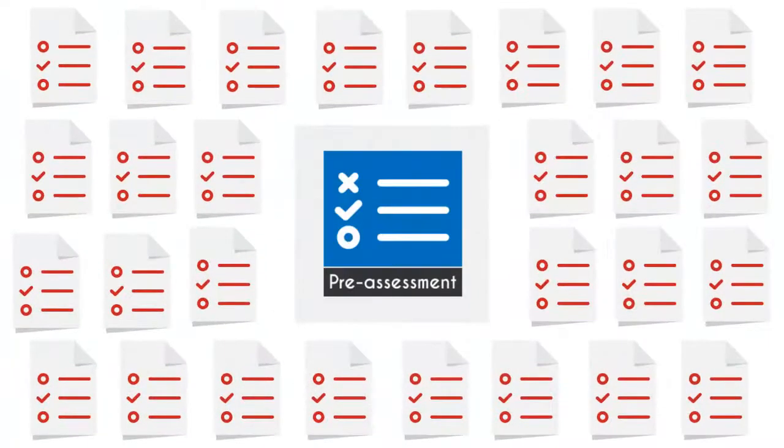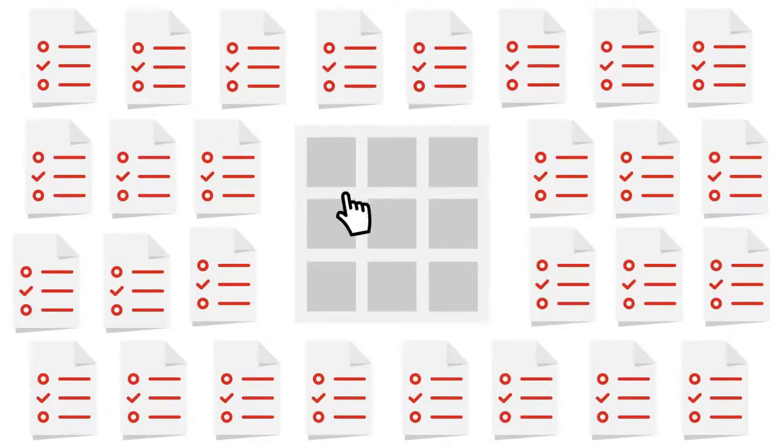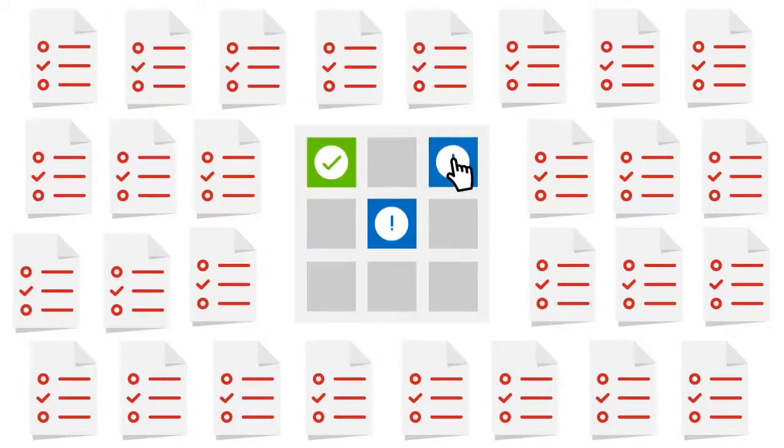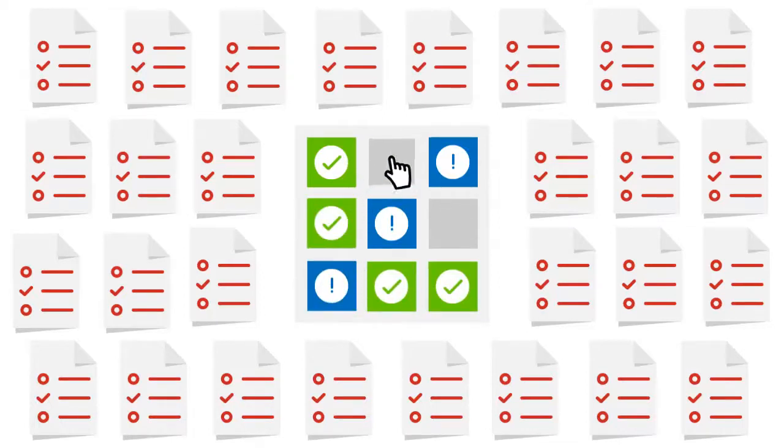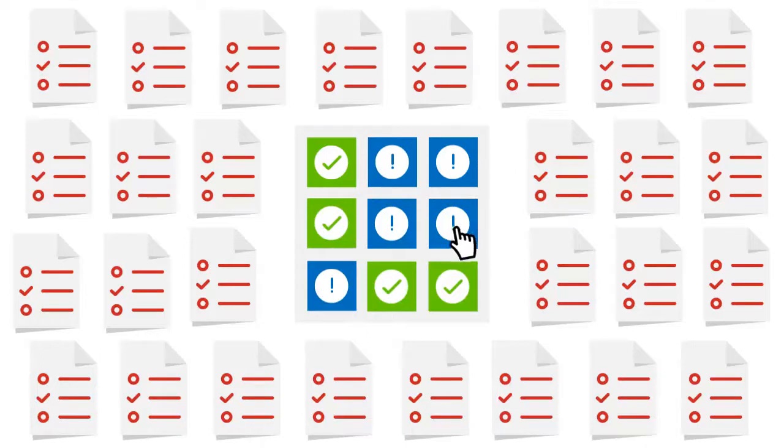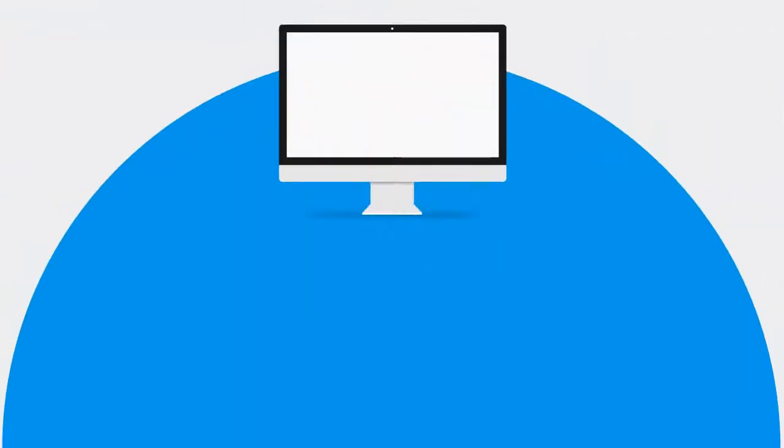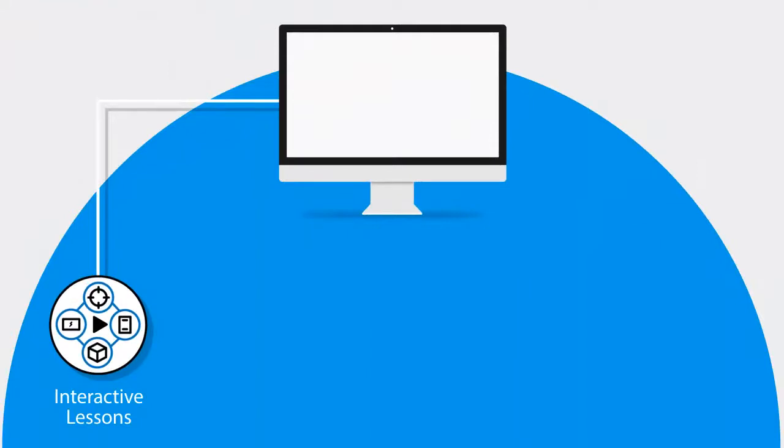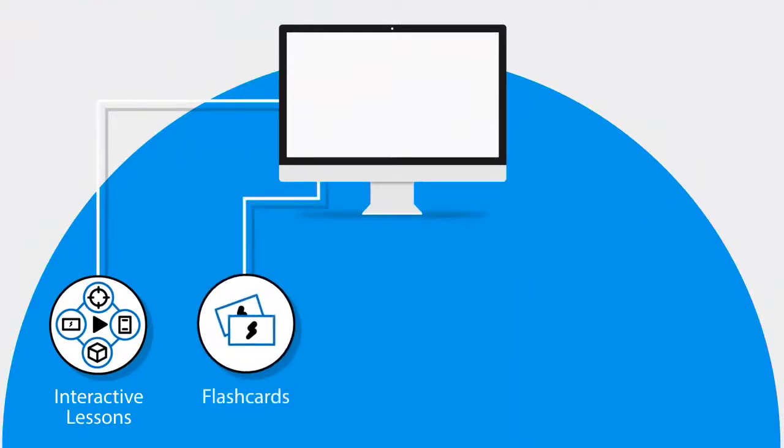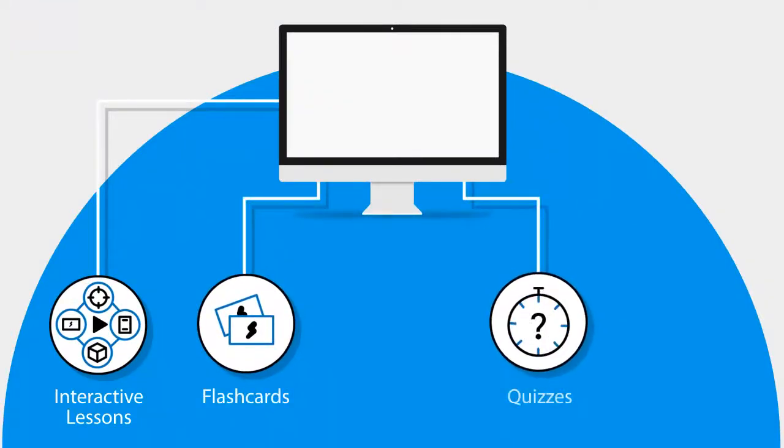In this UCertify course, you will receive 60 pre-assessment questions that will help you identify areas for improvement before you begin the course. It consists of 8 interactive lessons and learning resources with 247 flashcards, 117 quizzes, and 247 glossary terms.